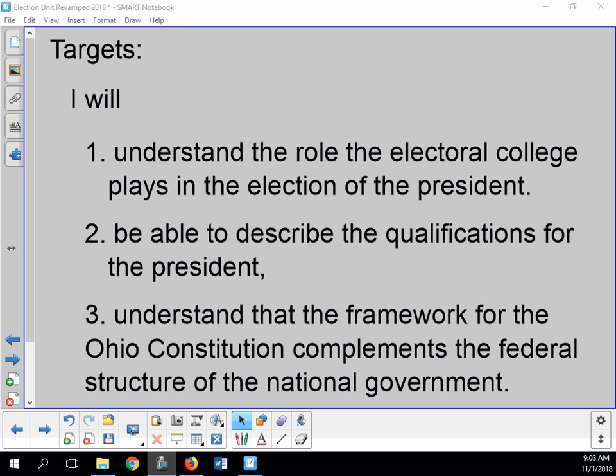Good morning. Our targets for this class are: first, understand the role the Electoral College plays in the election of the president — we're going to focus most of the class on this. Second, describe the qualifications for the president. Third, understand that the framework of the Ohio Constitution complements the federal structure of the national government. I can pretty much guarantee we'll cover the first two; I doubt we'll get to the third.